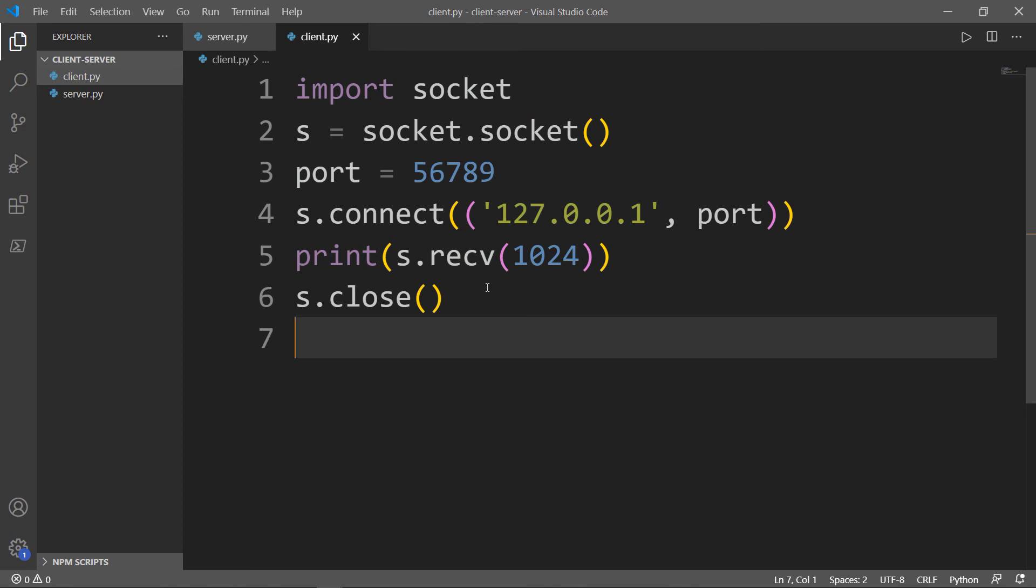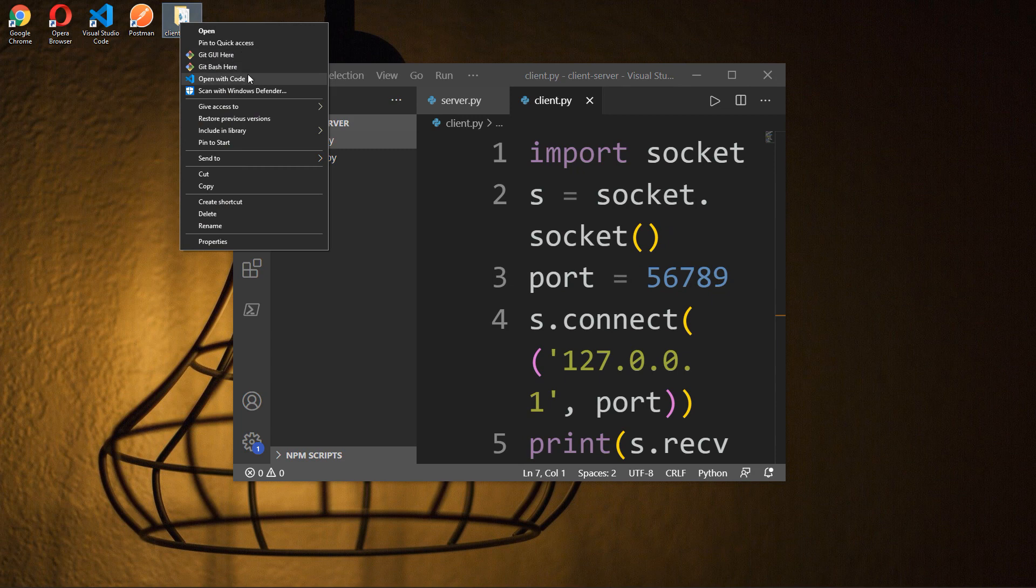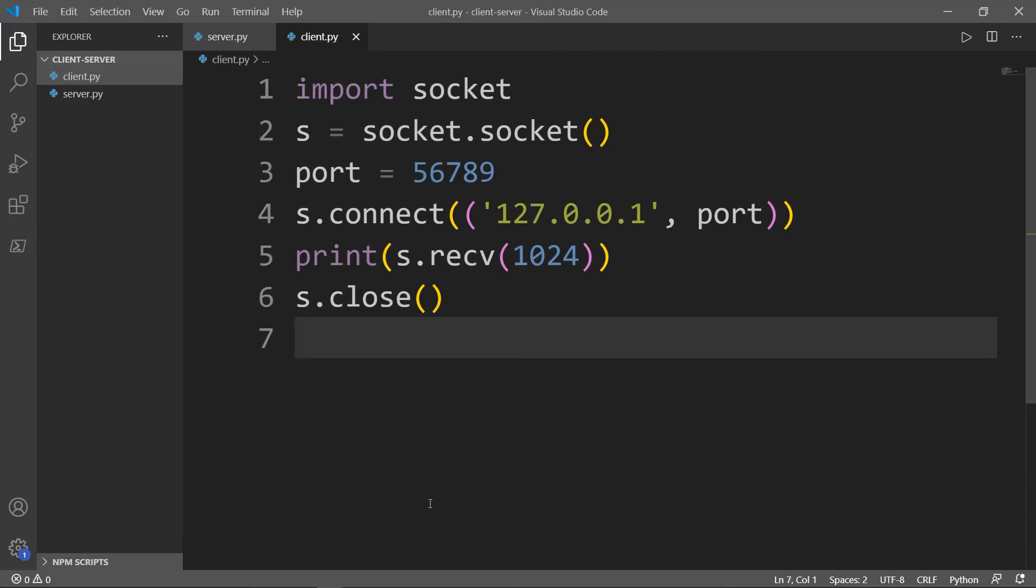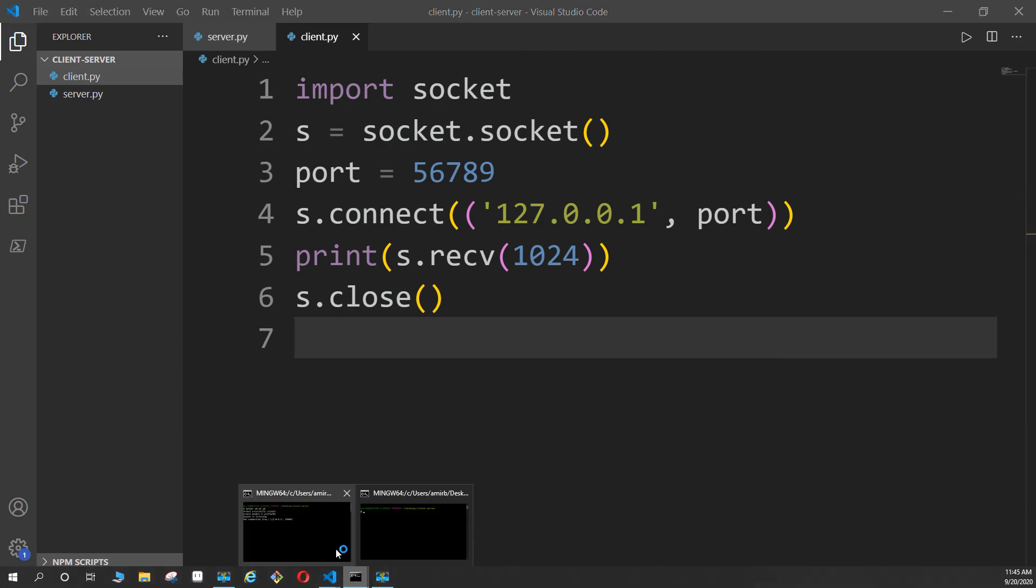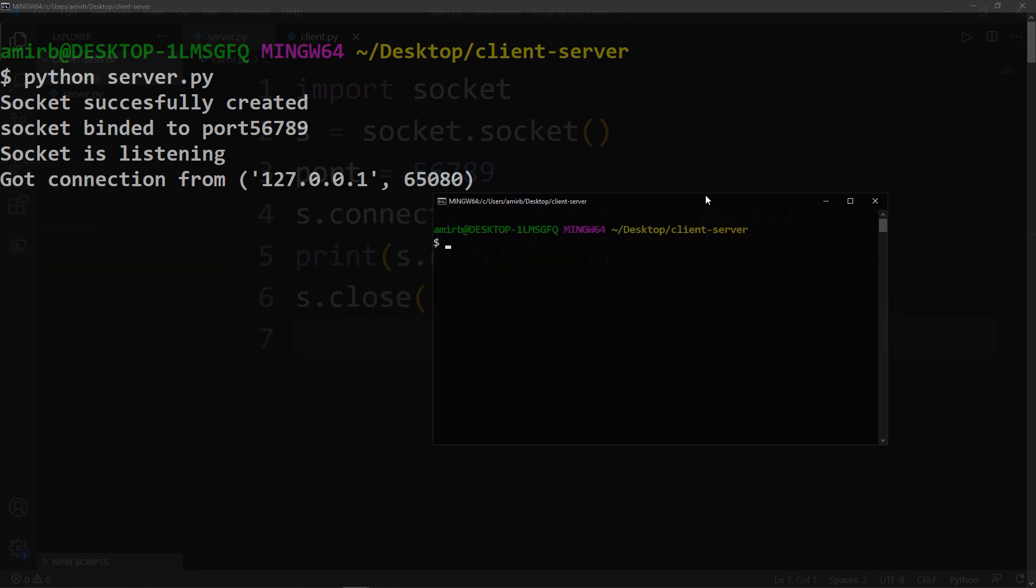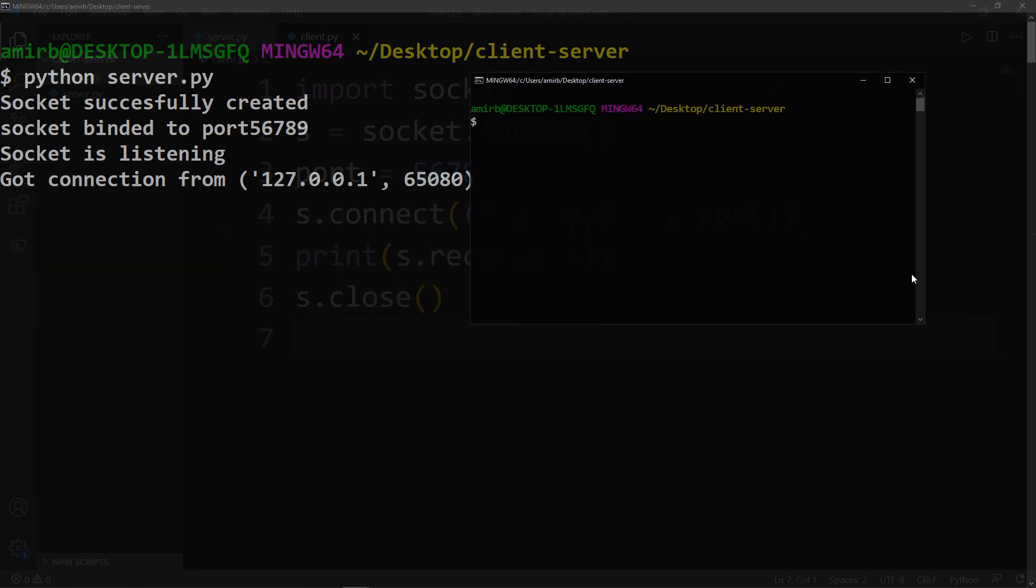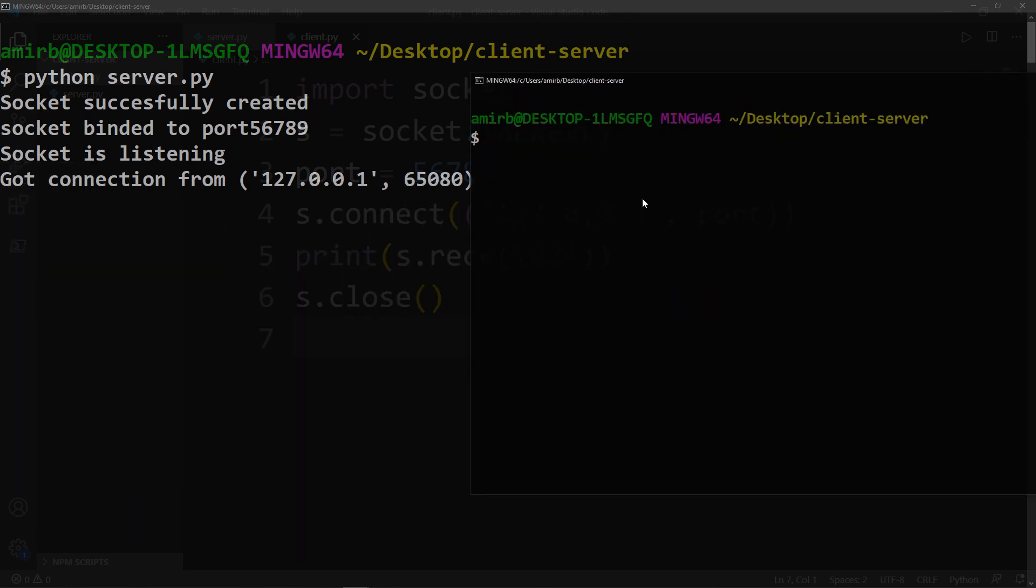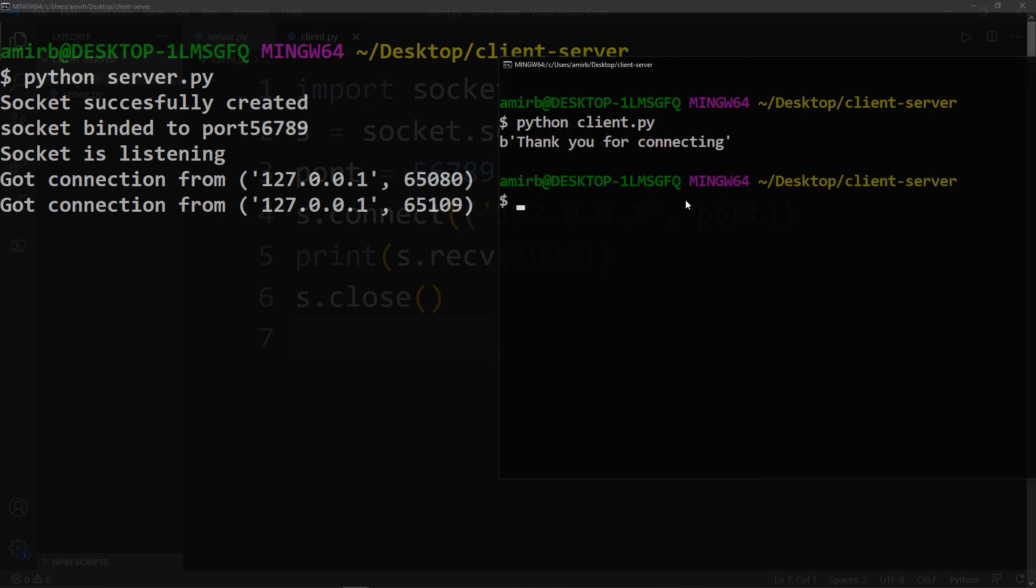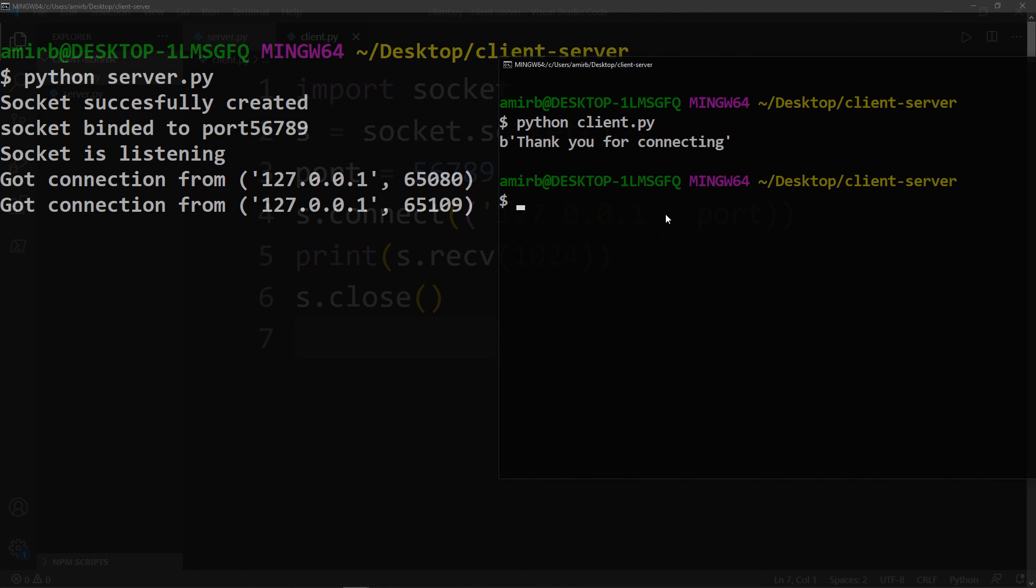Now let me open the client. We'll open with bash. Don't forget that we have our server running. This is the client. We'll say Python client.py. And there you go. Thank you for connecting. This is the message that we got from the server. And here we got got connection from 127.0.0.1 with a different port 65109, which is this client computer machine here. And if we create another client, every time we will have a different port.